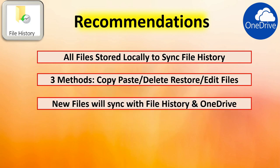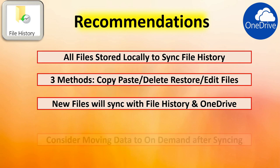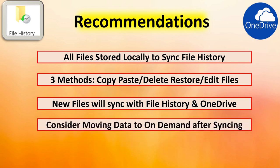Understand that as you create new files and you run file history, they're automatically going to be in sync with OneDrive as long as they're on the local machine. Once the files are in sync with file history in OneDrive, you may want to consider moving the data to on demand to save some space on the local machine, depending upon how critical the data is.